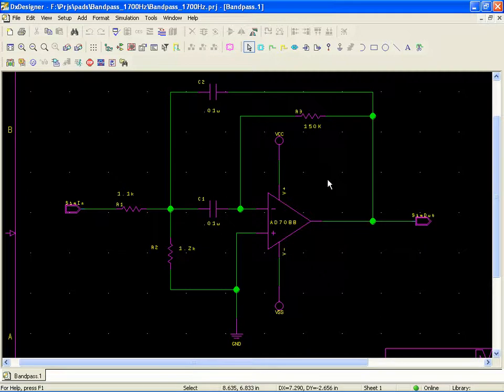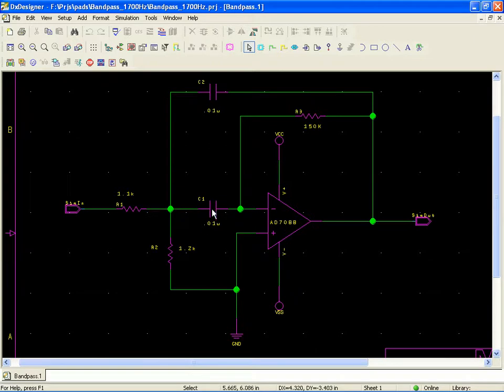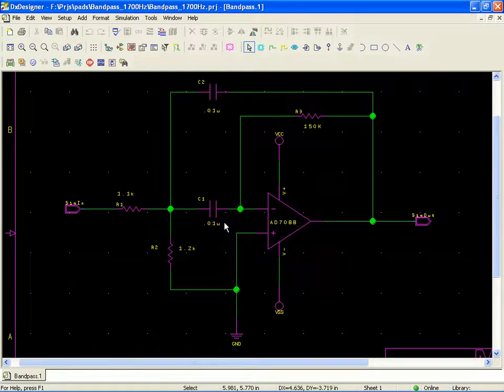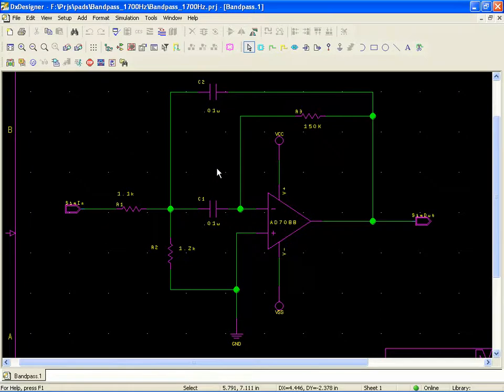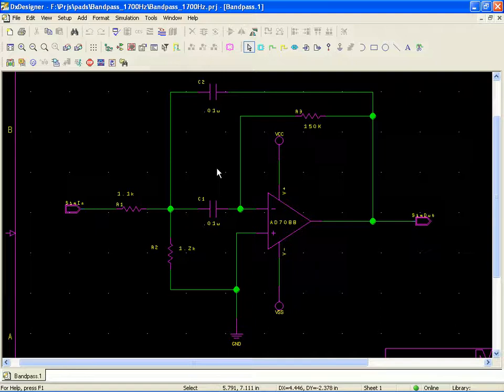If you review the literature on single op-amp bandpass filters, it'll tell you that on these two capacitors, C1 and C2, the values of them should be identical. And that brings up the question of what happens to the frequency response and the transient response when they're not exactly the same.